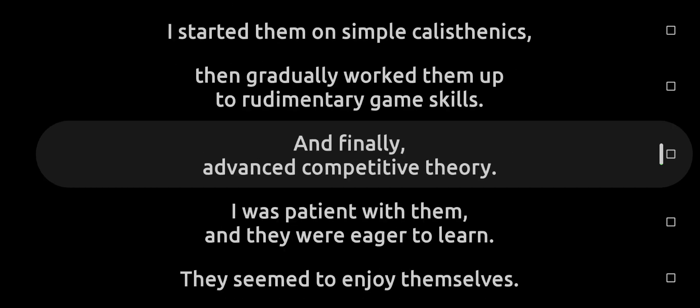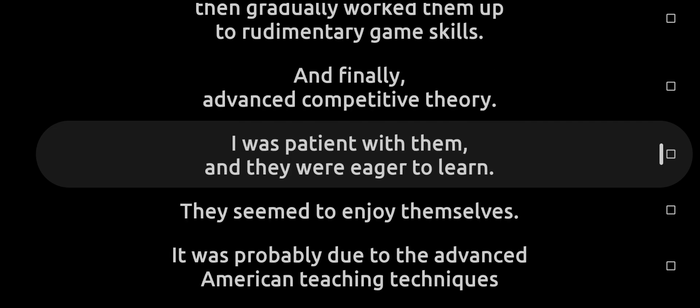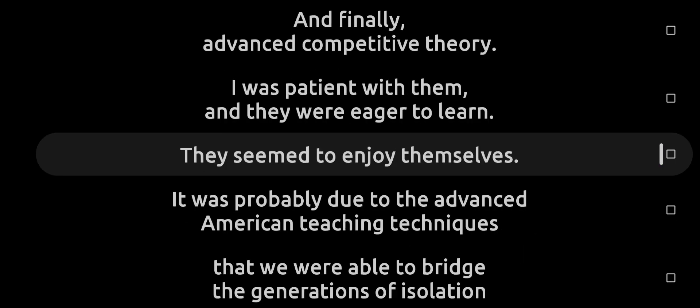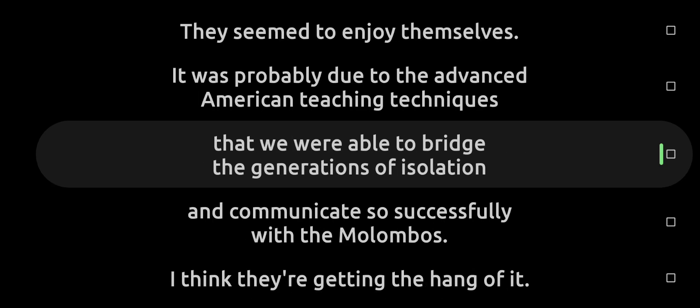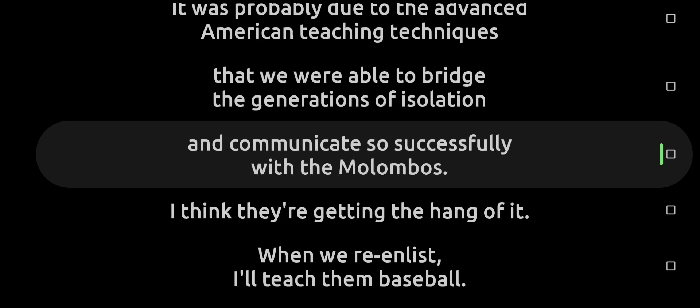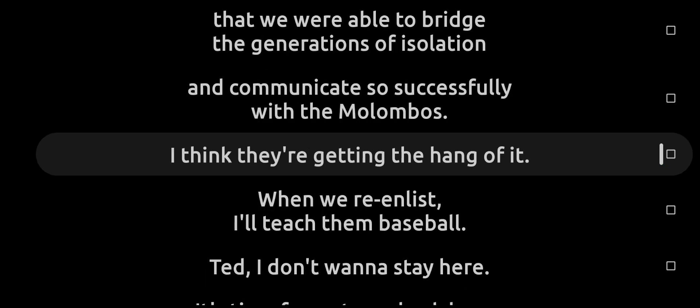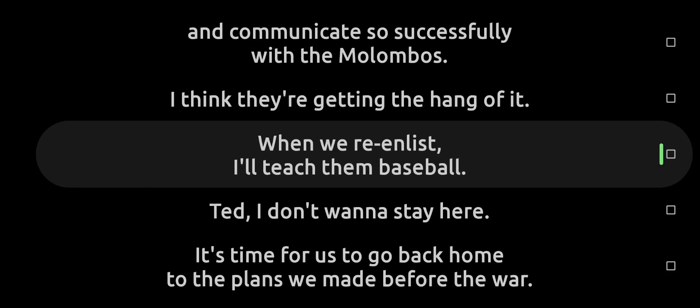I was patient with them, and they were eager to learn. They seemed to enjoy themselves. It was probably due to the advanced American teaching techniques that we were able to bridge the generations of isolation and communicate so successfully with them. I think they're getting the hang of it.